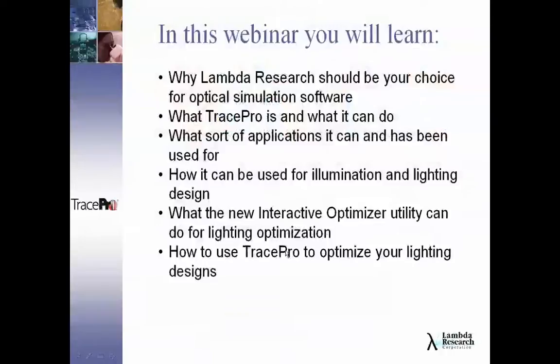In this webinar, I'm going to go over the following topics: why Lambda Research should be your choice for optical simulation software; what TracePro is and what it can do for you; what types of applications we've done with TracePro; how you can use TracePro for illumination and lighting design; what the new Interactive Optimizer utility can do for lighting optimization; and finally, how to use TracePro to optimize your lighting designs.